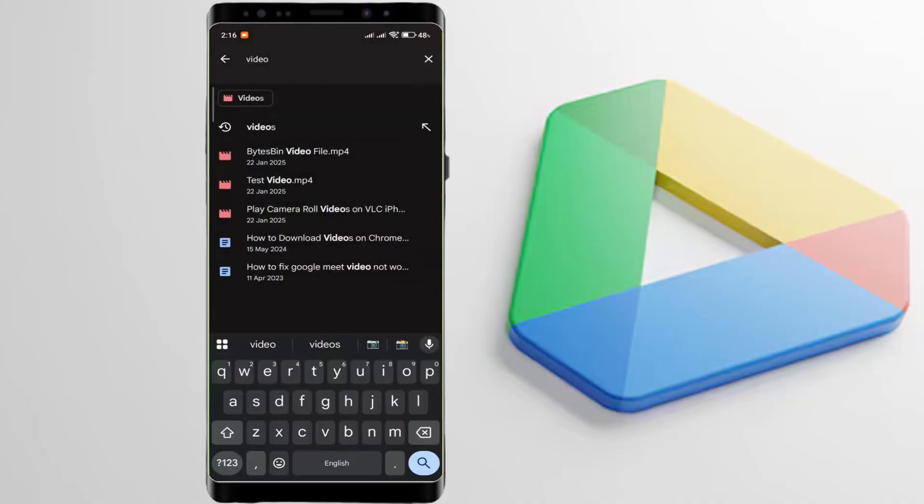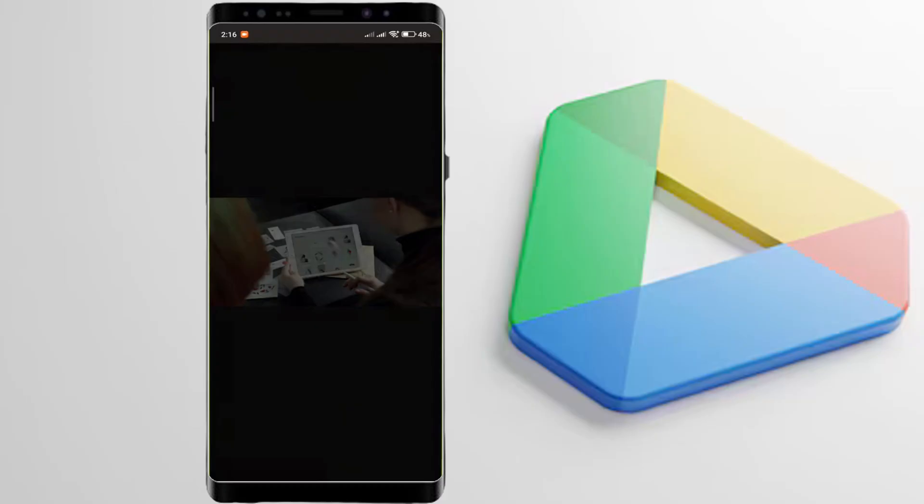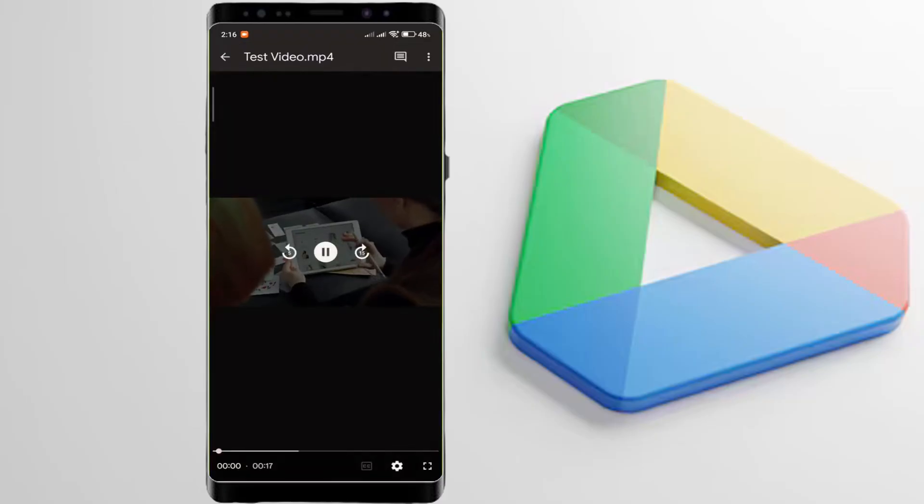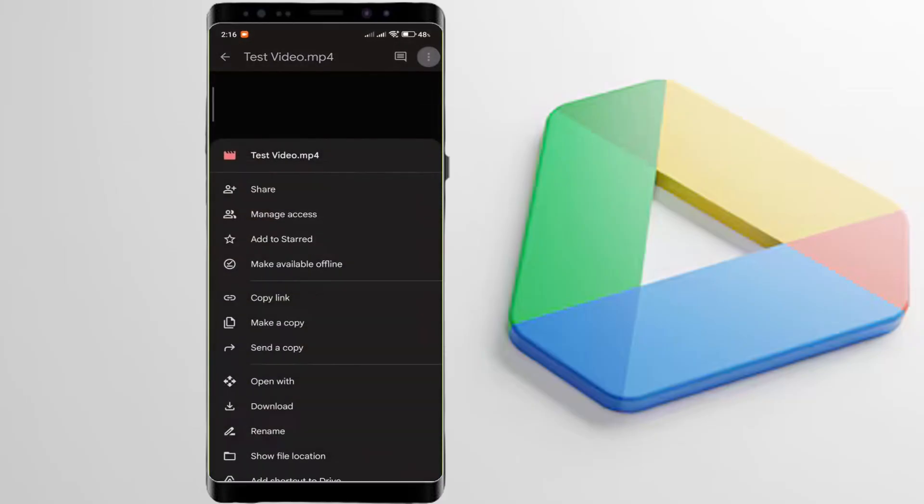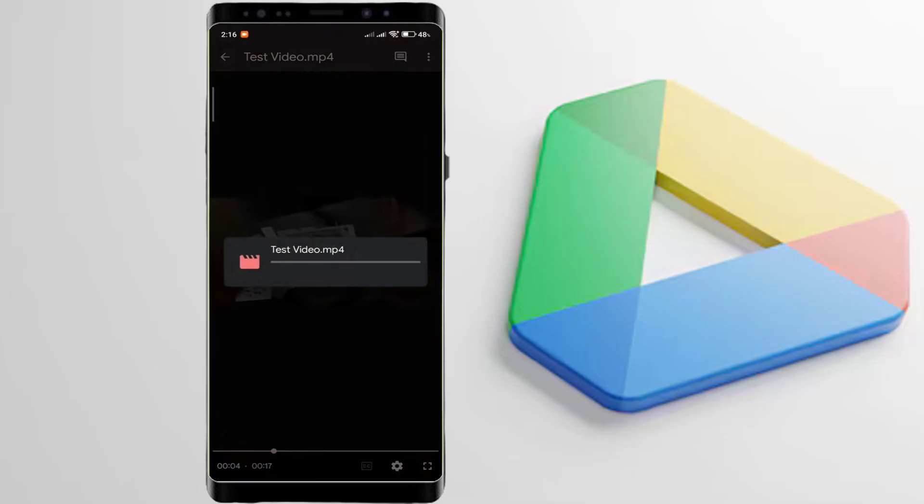Here's a Google Drive video. When I play it on Google Drive itself and try playing it with VLC player, it first downloads the video.